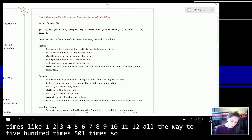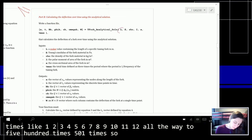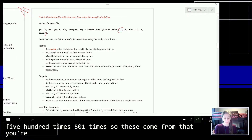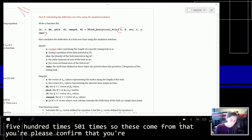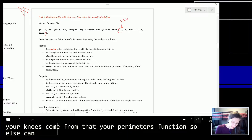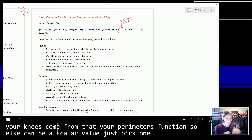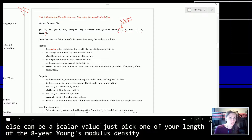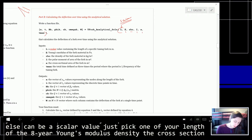So you're going to write another function. The inputs to this function come from your parameters function: L — this is going to be a scalar value, just pick one of your lengths of the 8 — your Young's modulus, density, cross-sectional moment, and cross-sectional area.